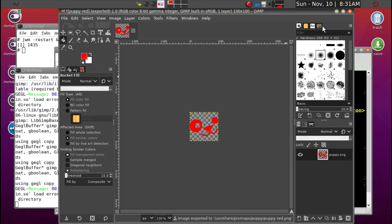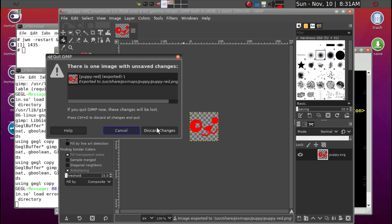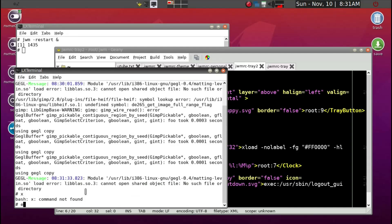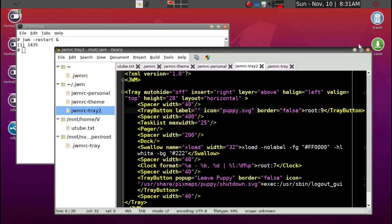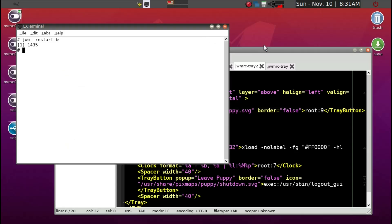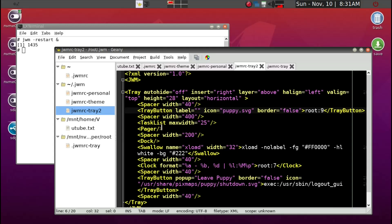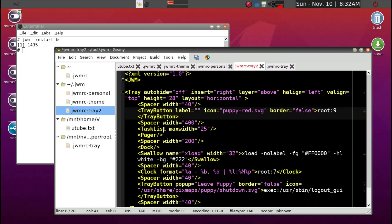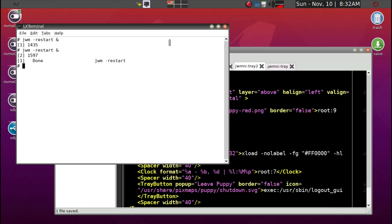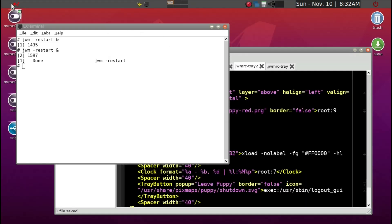To save in GIMP, go to File > Export As, save it as a PNG file named 'puppy-red.png', then Export and replace. Go back to tray2, update the icon reference to 'puppy-red.png', save, and restart JWM. Now you see the red icon. It may need a little touch-up, but you get the basic idea. So we'll go with this. Thank you.